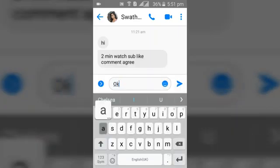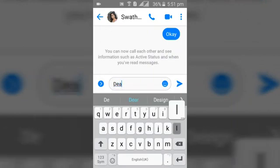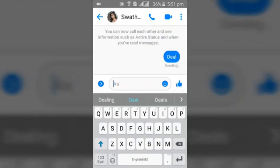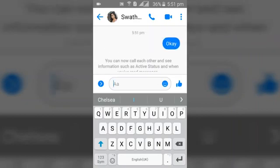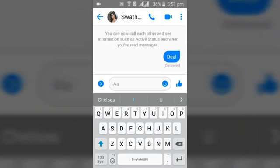Then go ahead and say whatever you want to say. So I have replied to this message. That means if you notice at the top, it says you can now call each other, see information such as active status and when you read the message. So that means I can actually exchange conversation with this person. I've successfully accepted the person's messenger request.